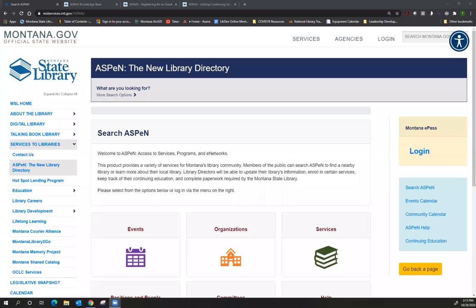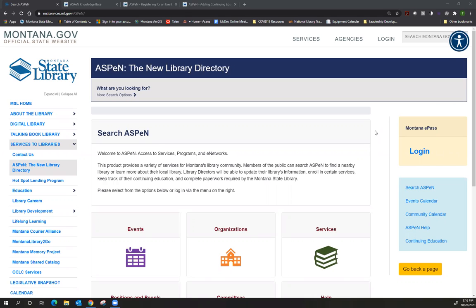Hi, this is Tracy Cook with the Montana State Library and today I will be demonstrating how to register for an event where it shows up on your to-do list and then how to add a continuing education track in Aspen. I have posted in the chat a couple of links to some step-by-step instructions so you can follow along if you'd like, or you're welcome to just watch this demonstration and then afterwards we'll have you test it out if you want.